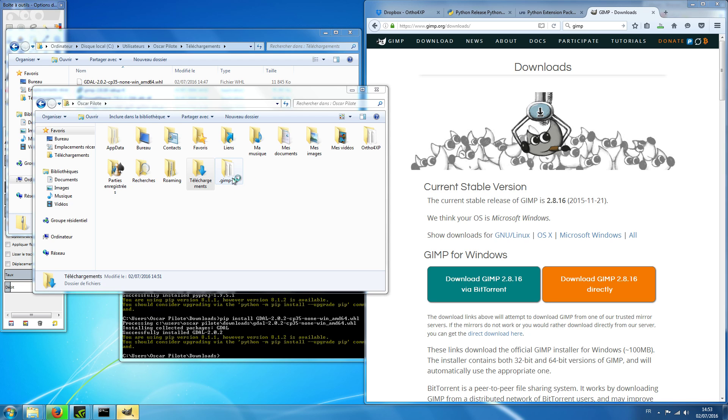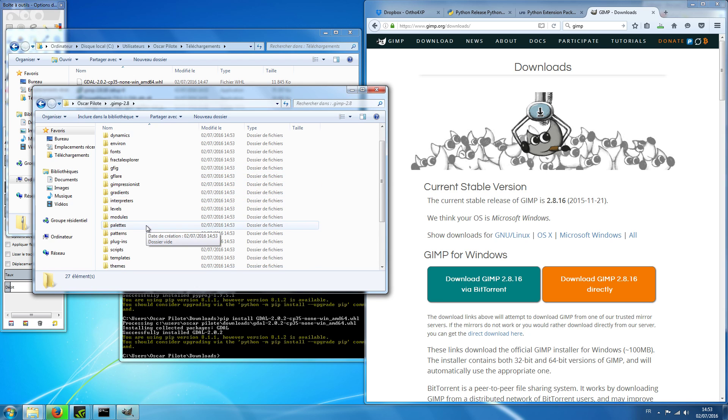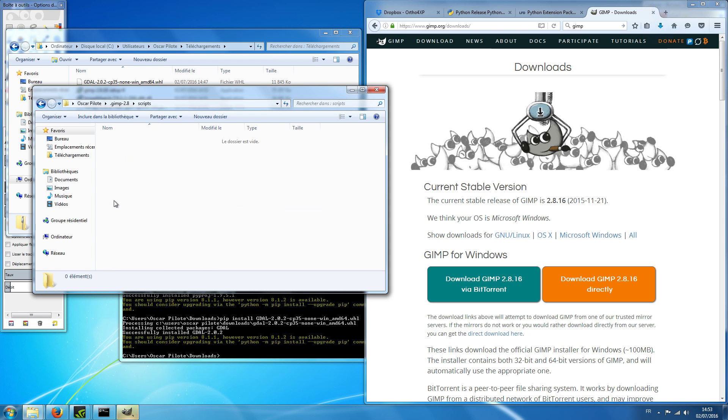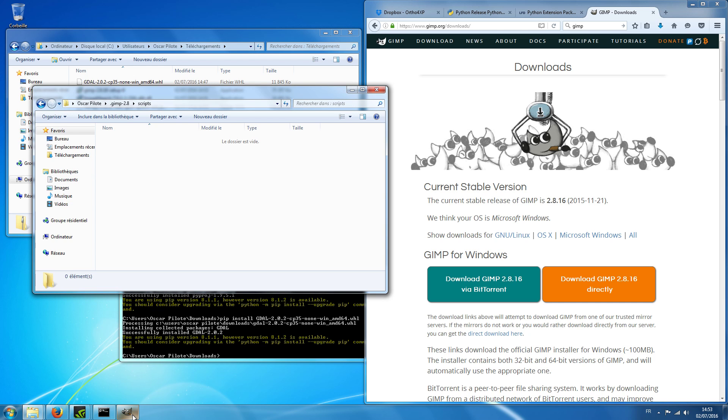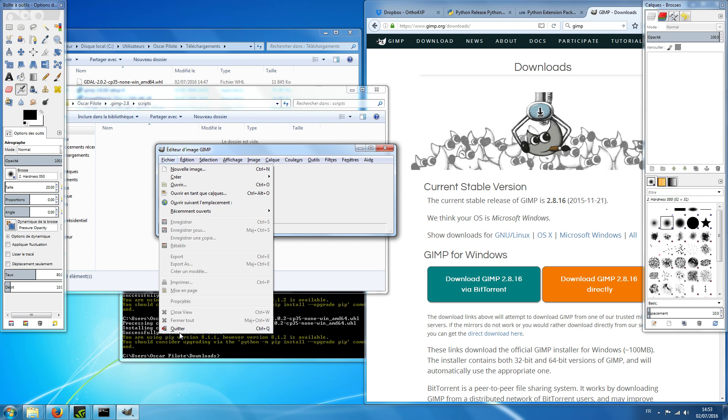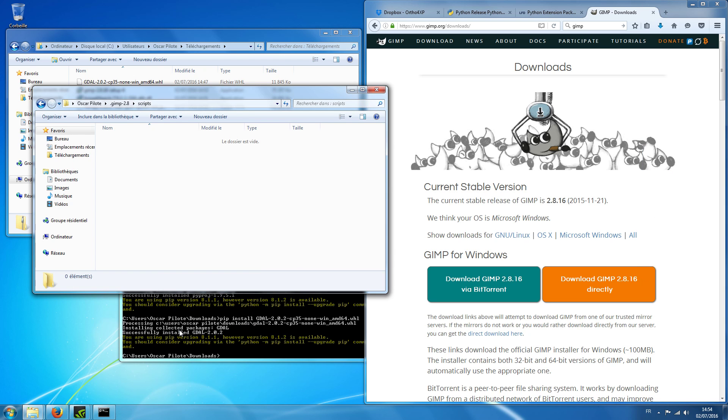And in that directory there is one called scripts, scripts which is empty initially. I don't need GIMP open anymore. I just did it so that it creates these sets of directories.